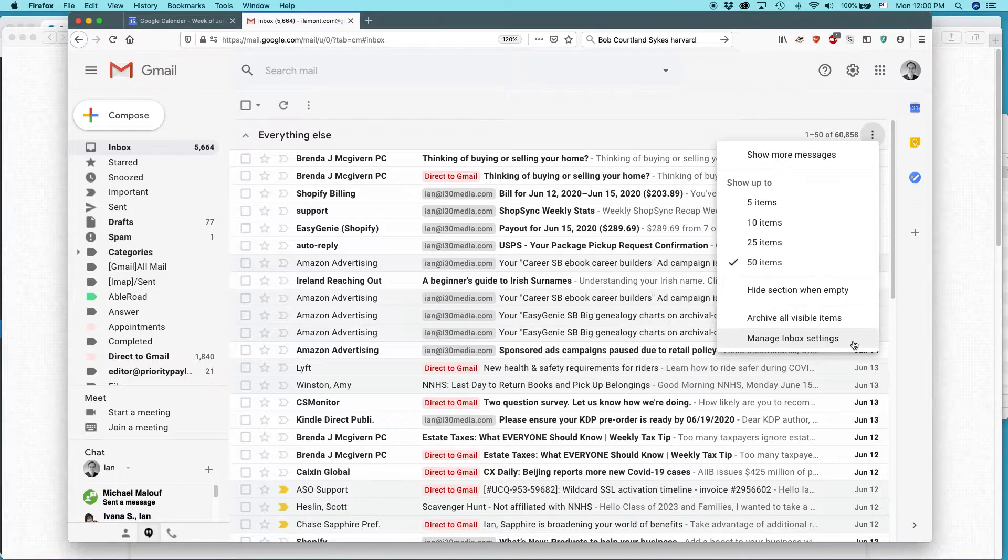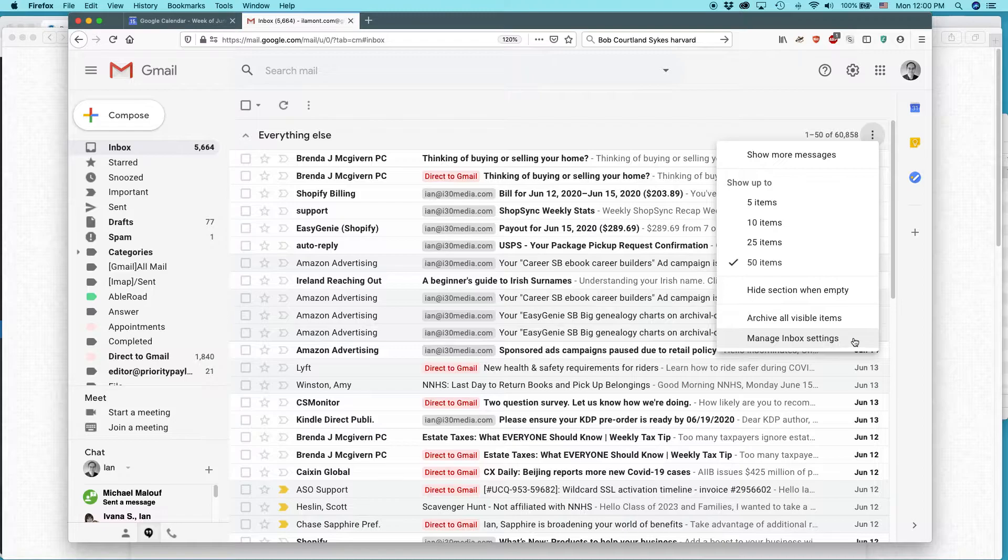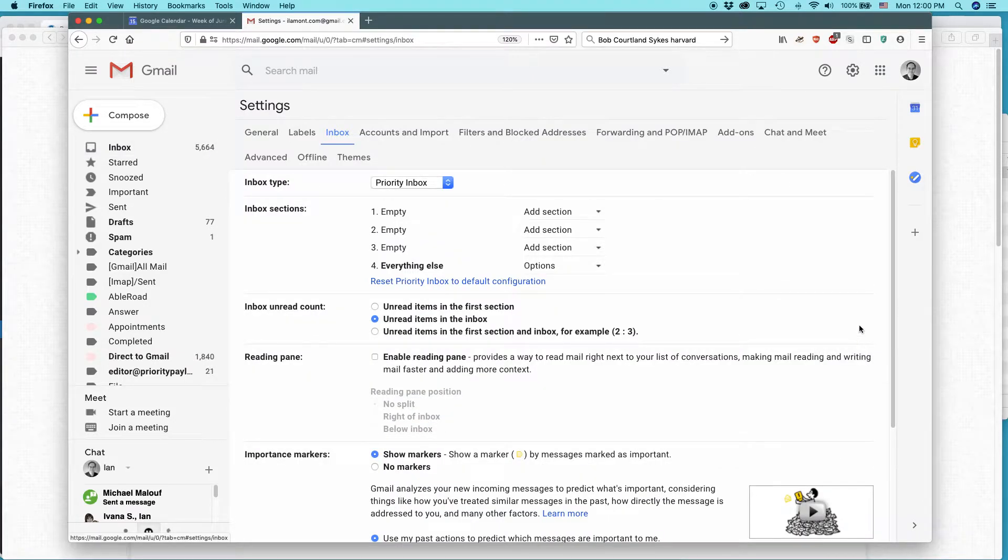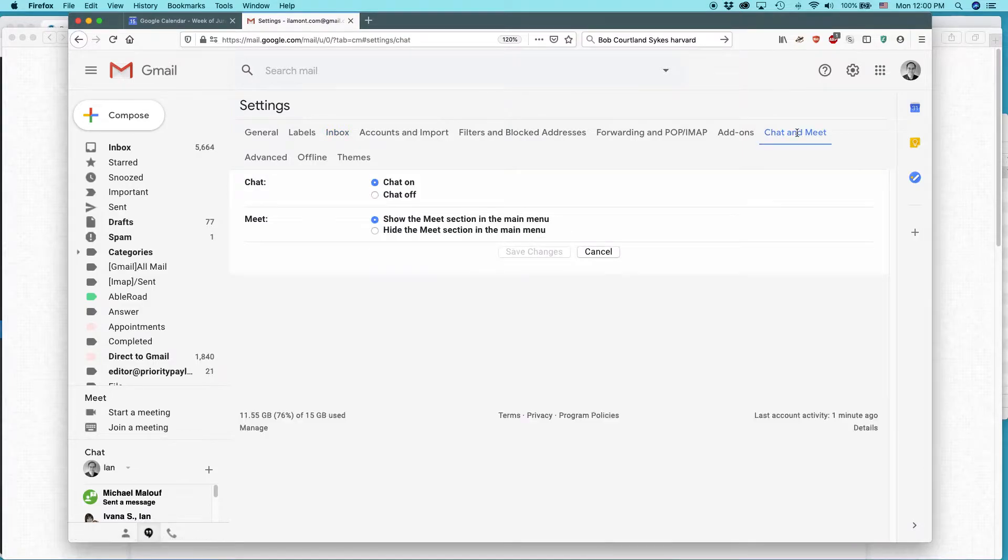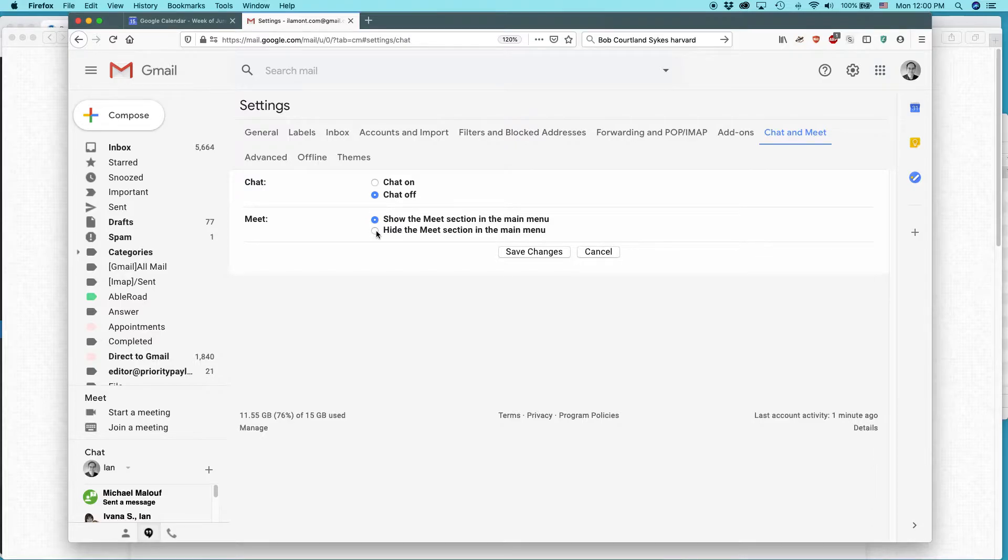If you're using Microsoft Edge, Safari, Firefox, Google Chrome, whatever. Click manage inbox settings. All these options up here, select chat and meet. Chat off and hide the meet section in the main menu. Then click save changes.